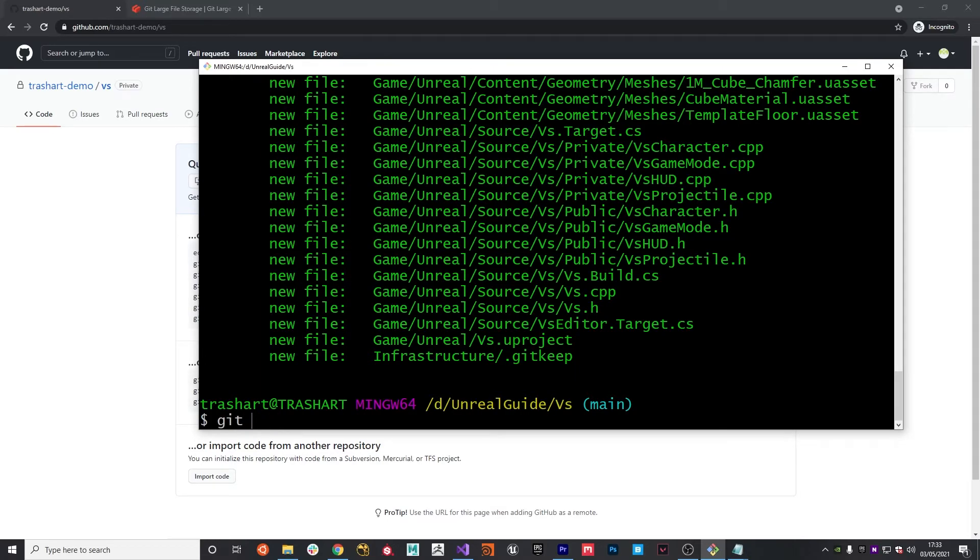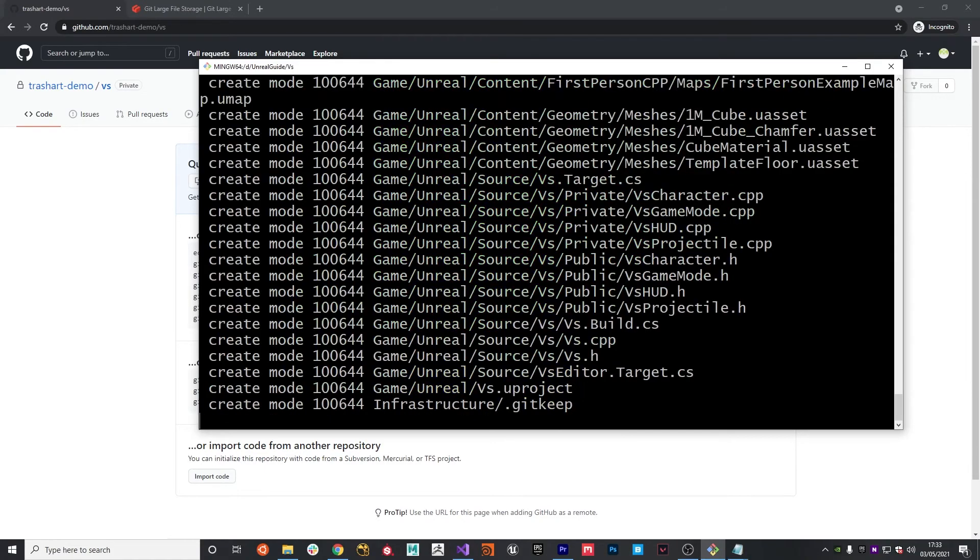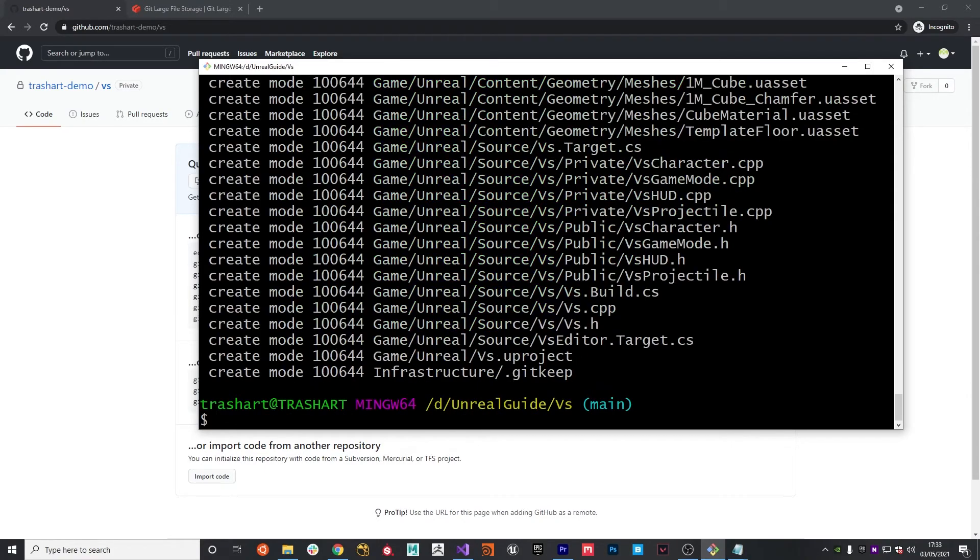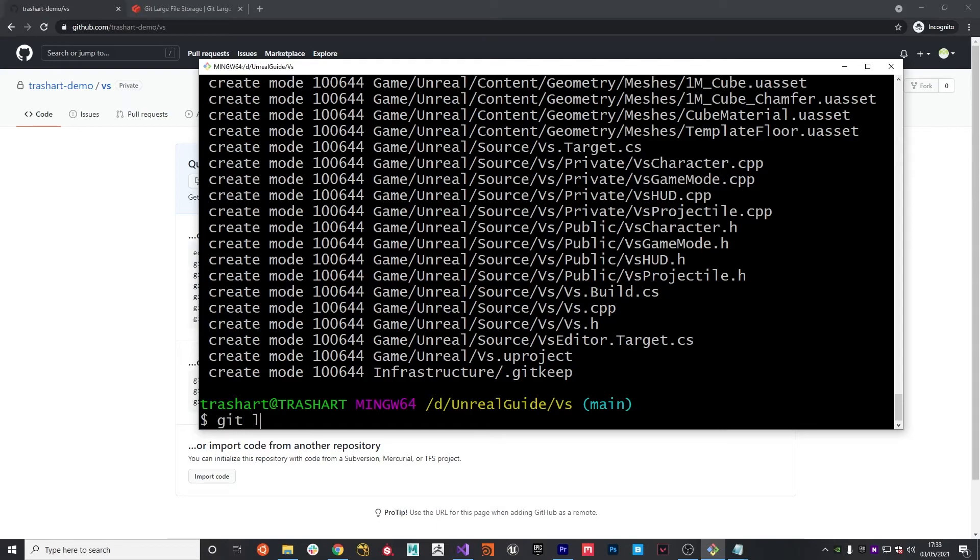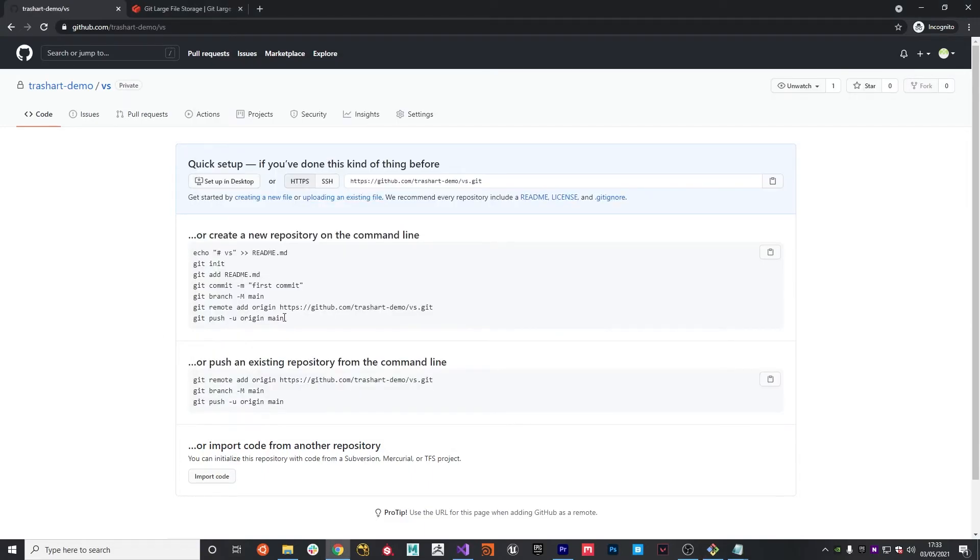What I'm going to do now is create a commit message and we're going to call this initial commit. So now that's all good. If we do git log, we can see we've got our commit here and now all we need to do is use git push dash U origin main.